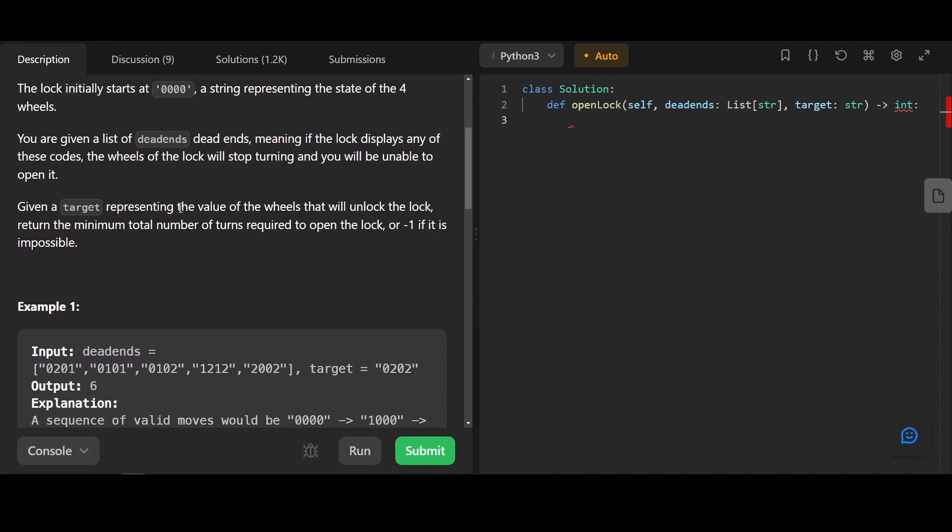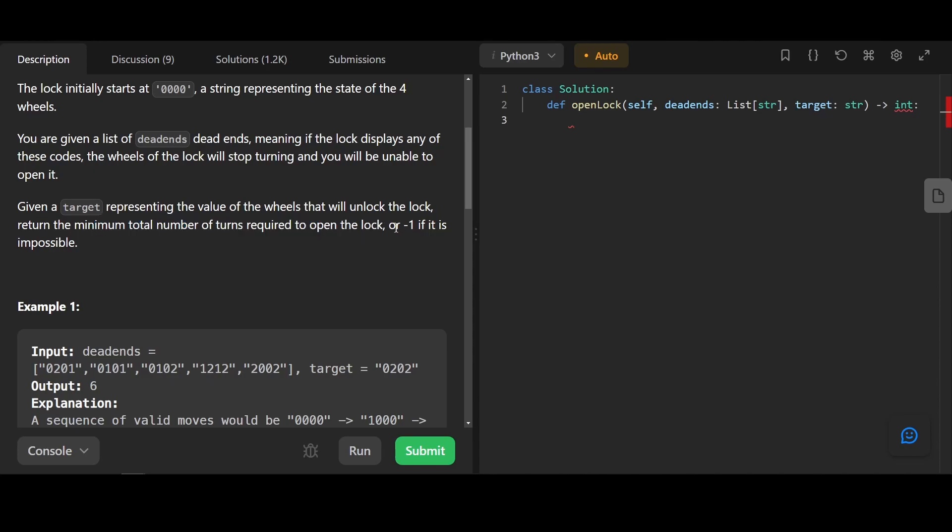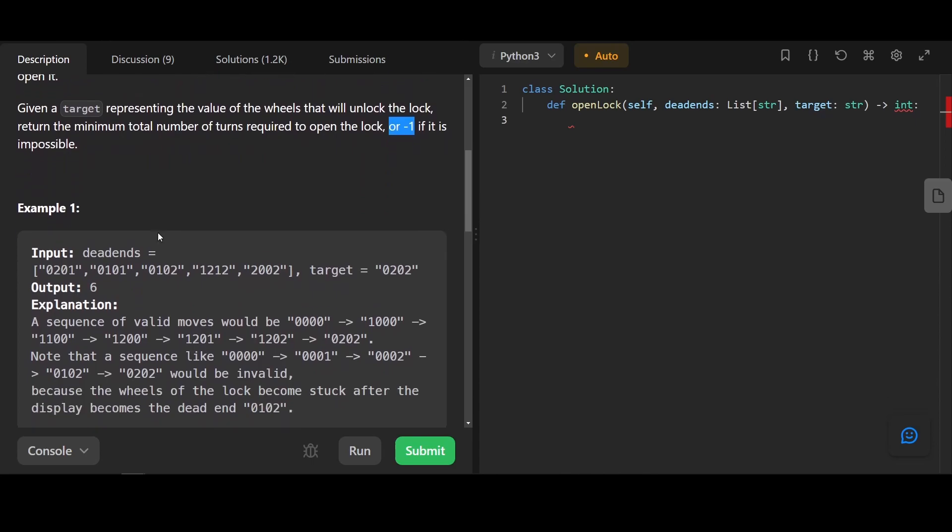Given a target representing the value of the wheels that will unlock the lock, return the minimum total number of turns to open the lock, or negative 1 if it's impossible.